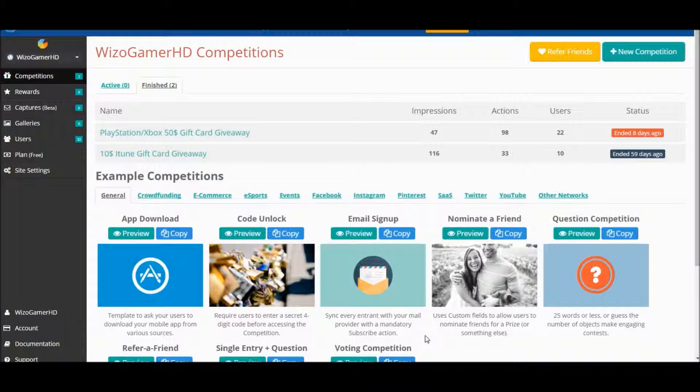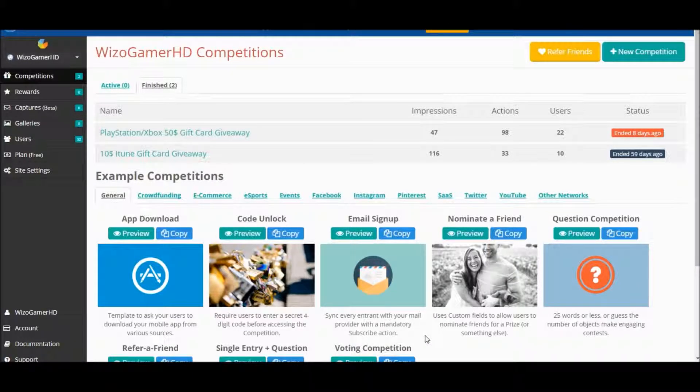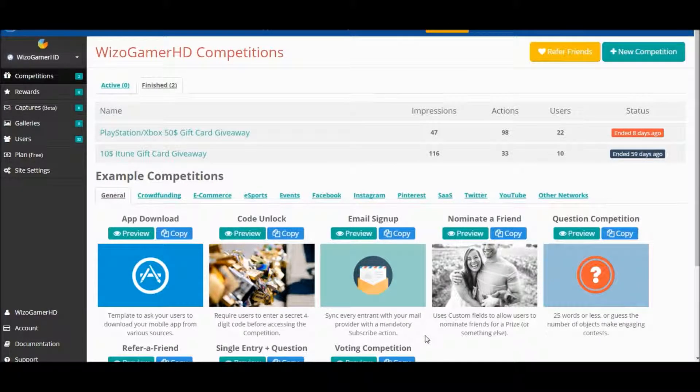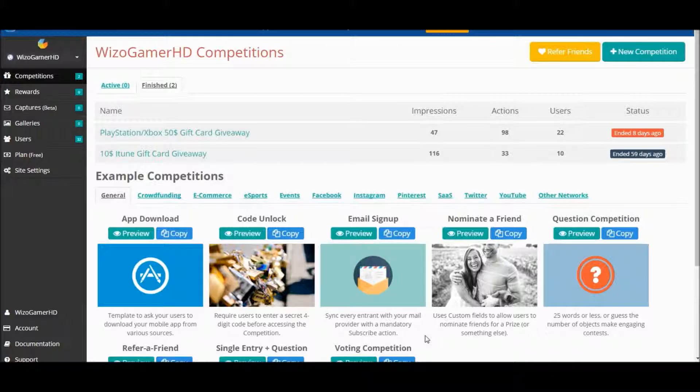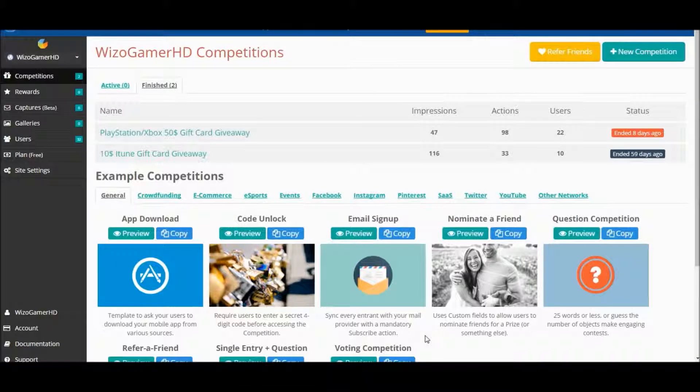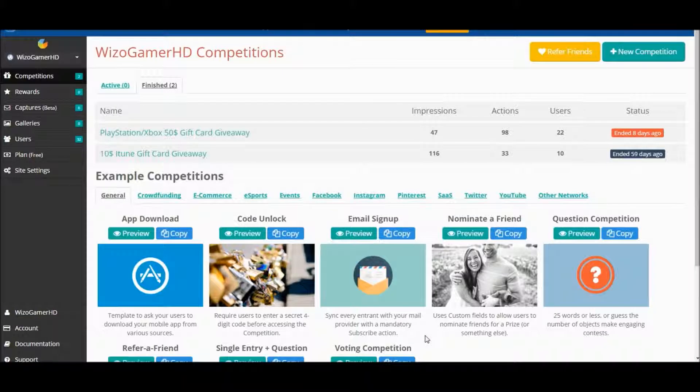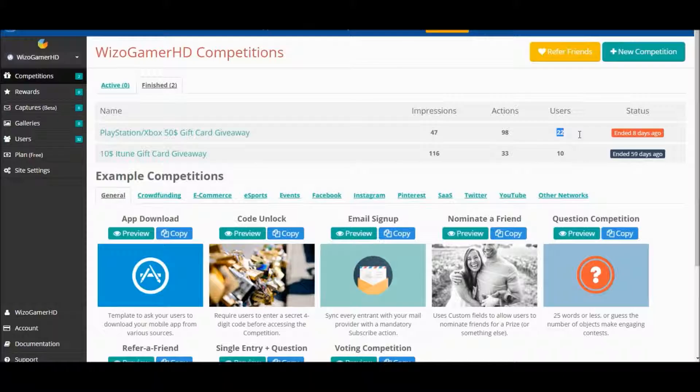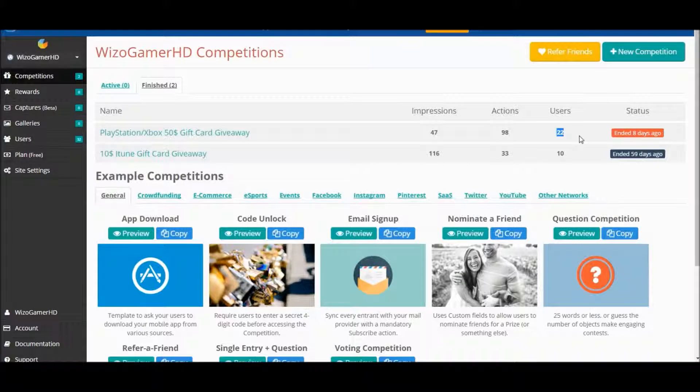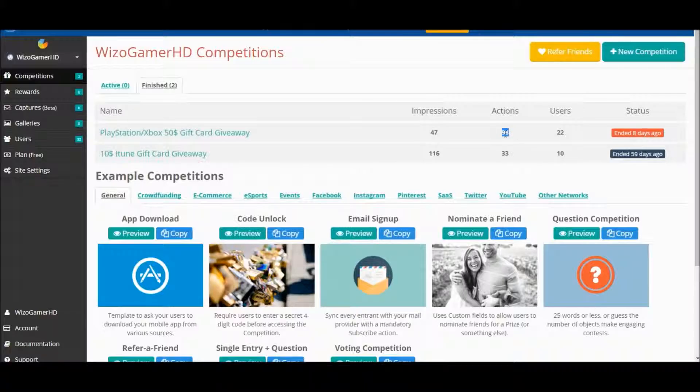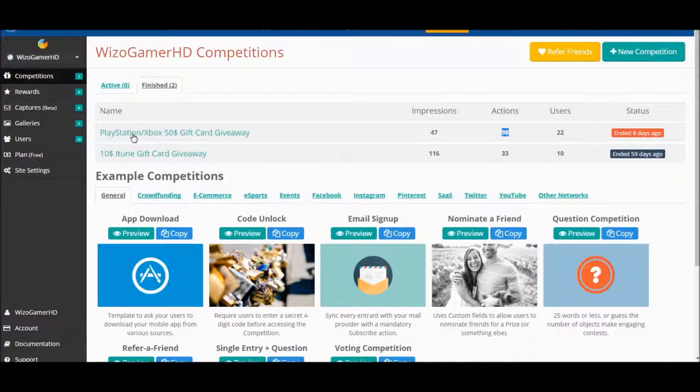What is up guys, GamerHD here and welcome back to another video. In this video I'm going to be announcing the giveaway winner of the $50 either Xbox or PlayStation gift card. Let's go ahead right away guys. 22 of you went ahead and entered, with 100 total actions.